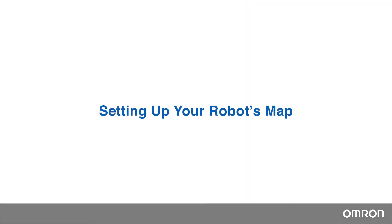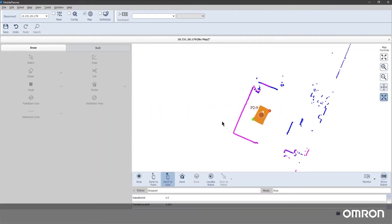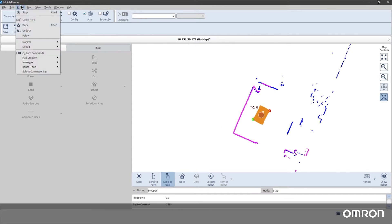Setting up your robot's map. Now let's set up a map file for the robot. In Mobile Planner, navigate to the menu Robot and sub-menu Map Creation.